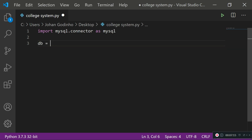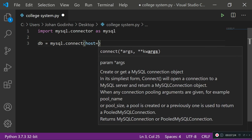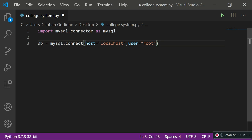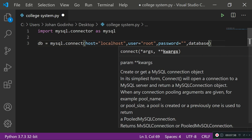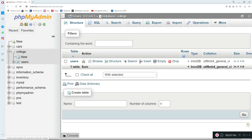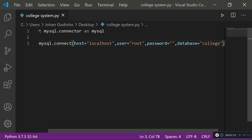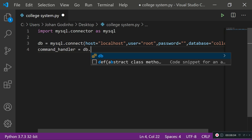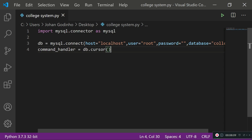Next, we initialize the database connection: 'db = mysql.connect(host="localhost", user="root", password="", database="college")'. The host is localhost by default, user is root, password is blank by default, and the database is called college. Then we initialize a command handler: 'command_handler = db.cursor(buffered=True)'. This cursor allows us to run queries such as DELETE, INSERT, and more. Passing 'buffered=True' lets us run multiple queries without errors.